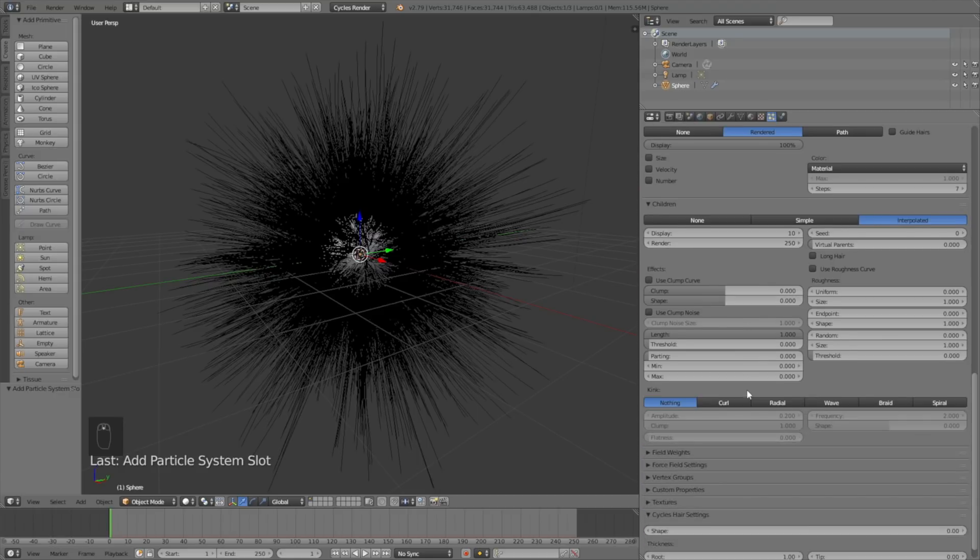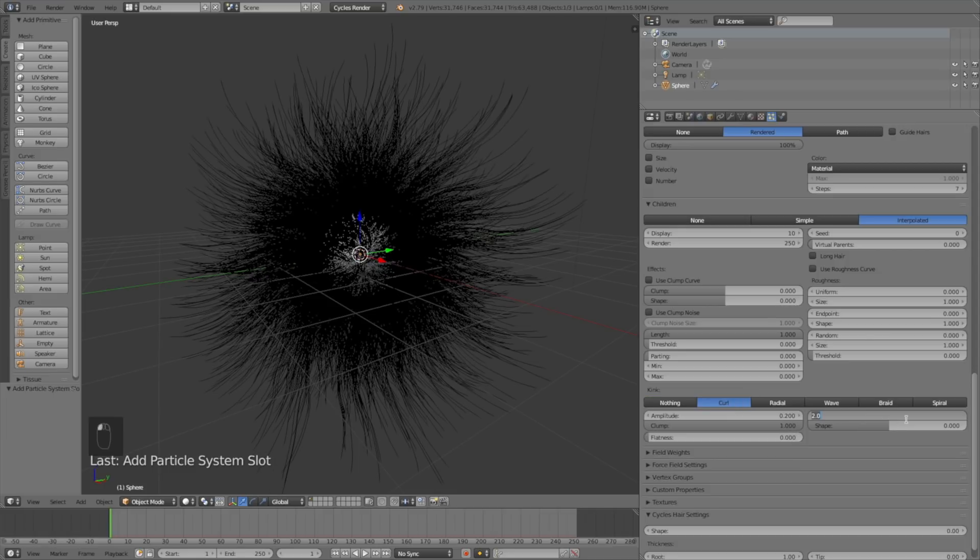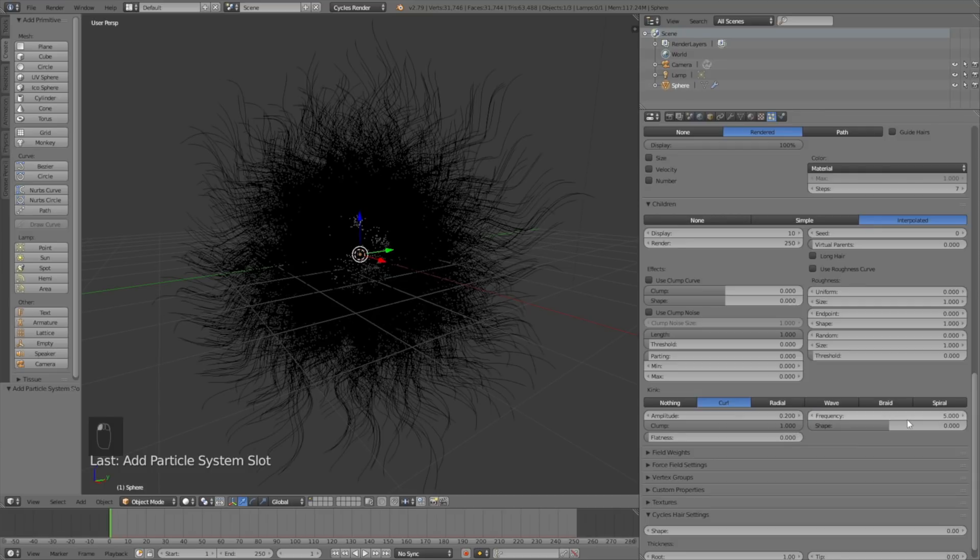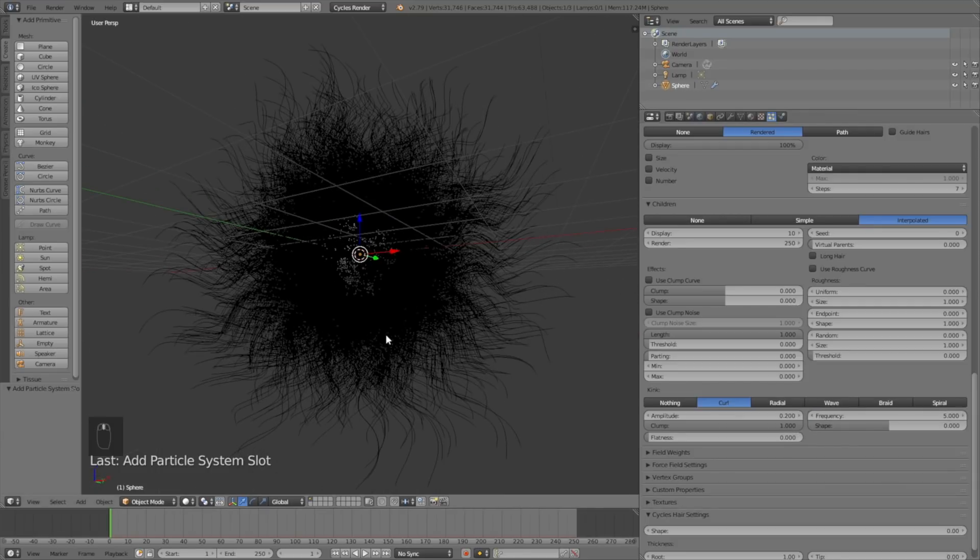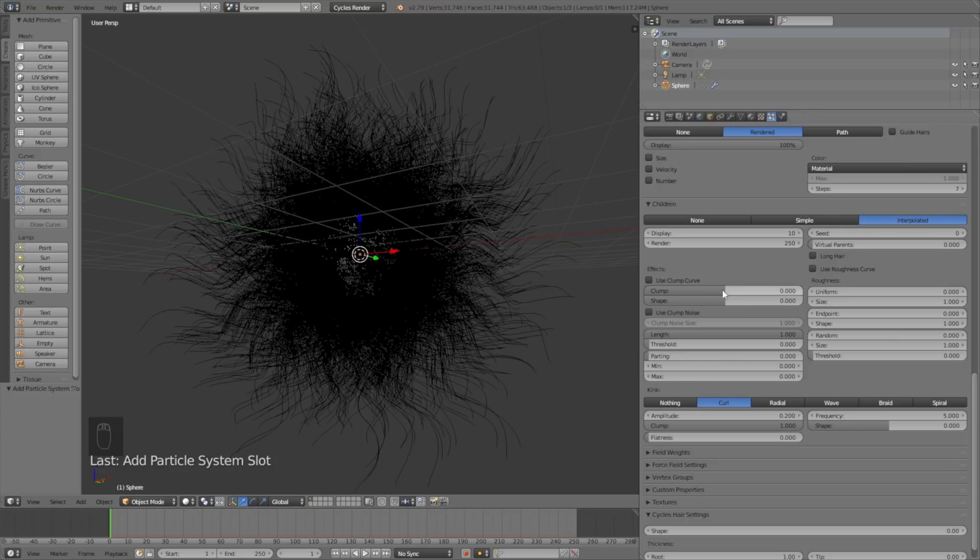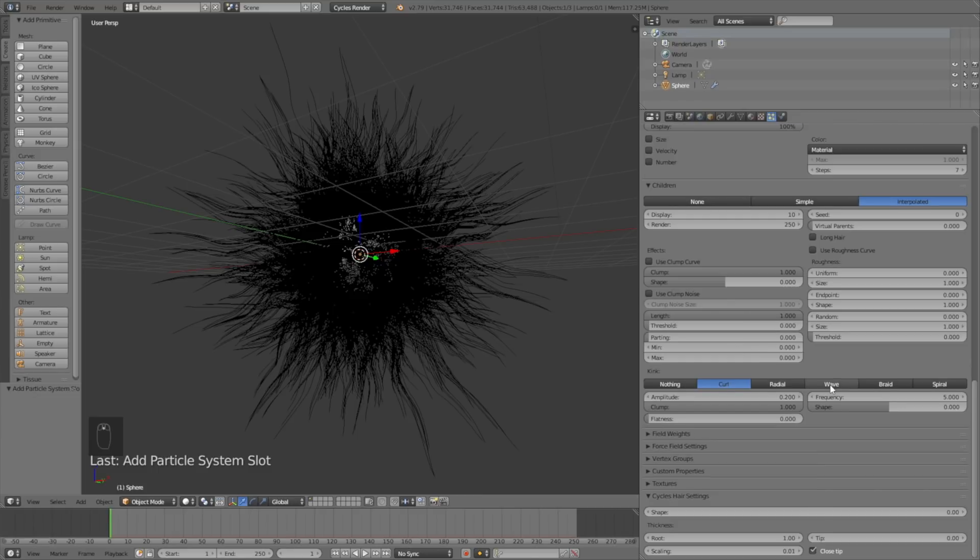Scroll down to kink and change from nothing to curl, then change the frequency to 5. Curly hair like this usually looks better when it's clumped together, so increase the clump value to 1. I also like to decrease the root thickness of the hair, so scroll down to Cycles hair settings and set the thickness to 0.2 for the roots.